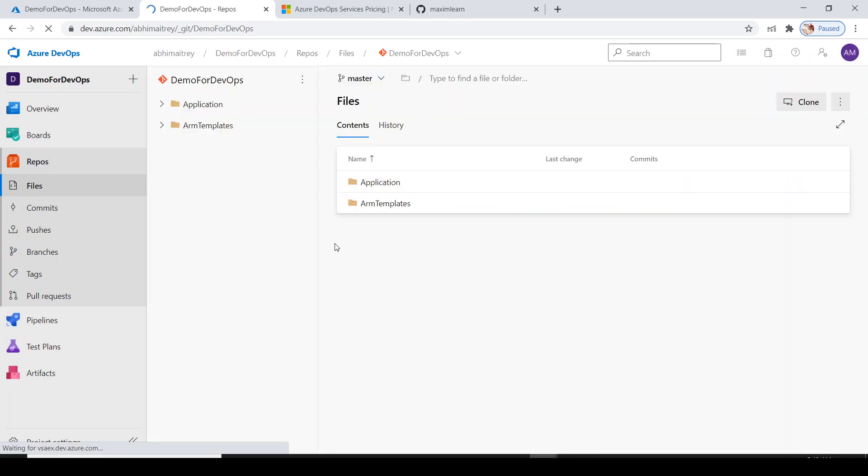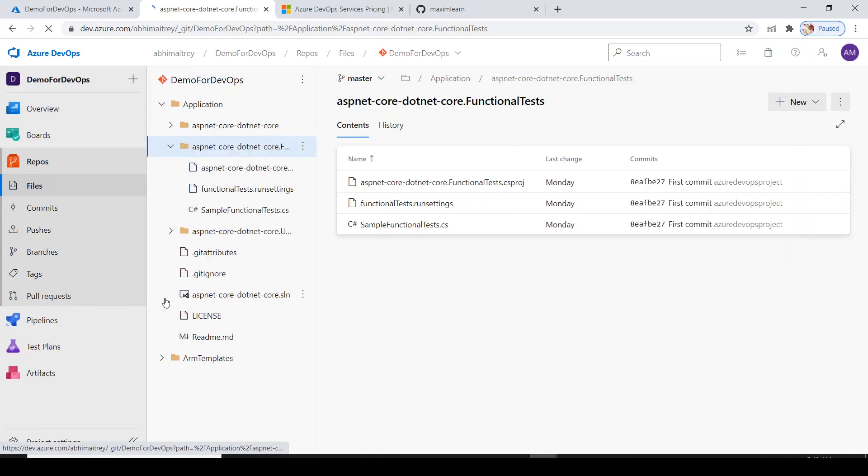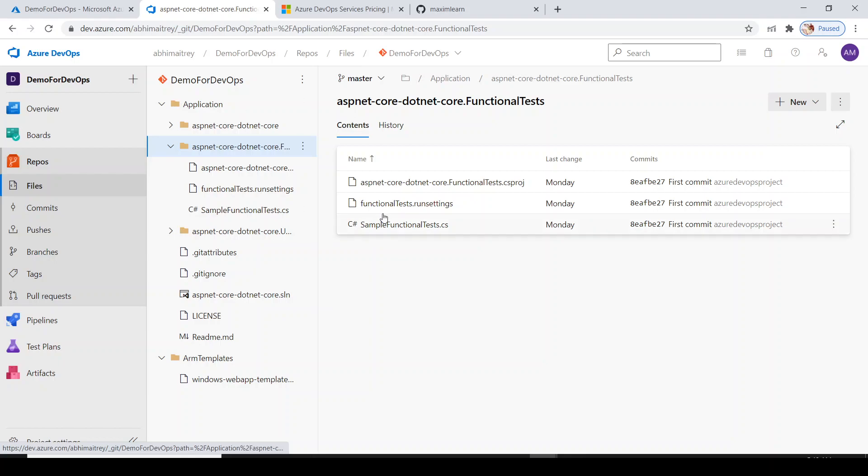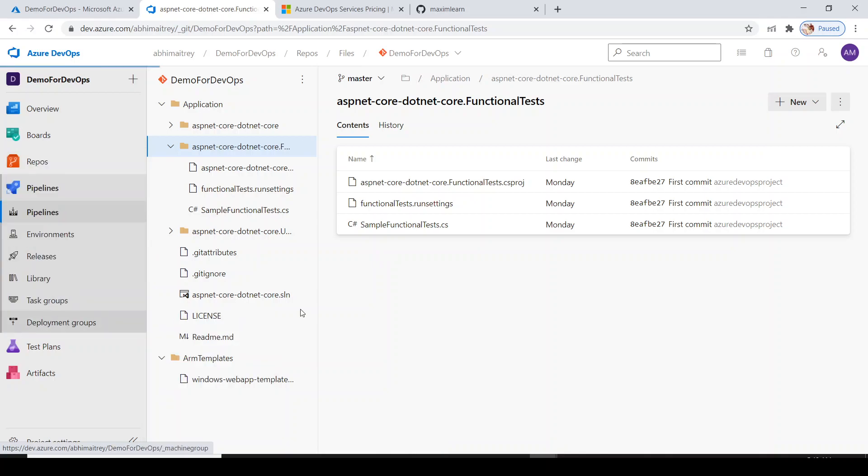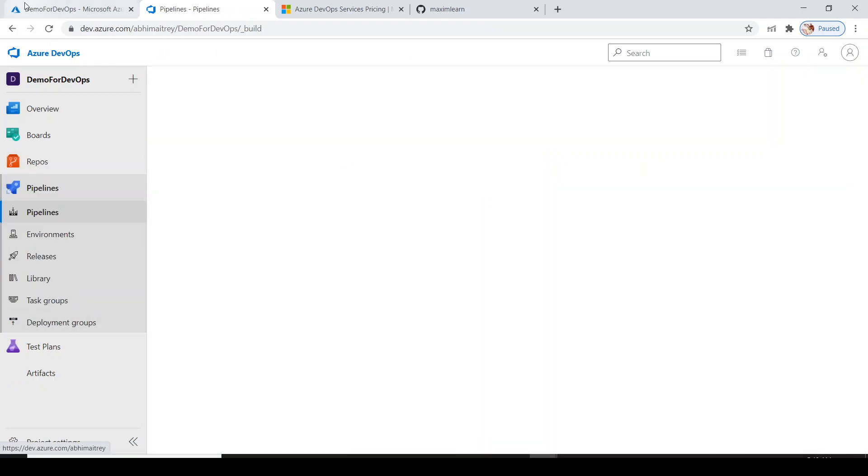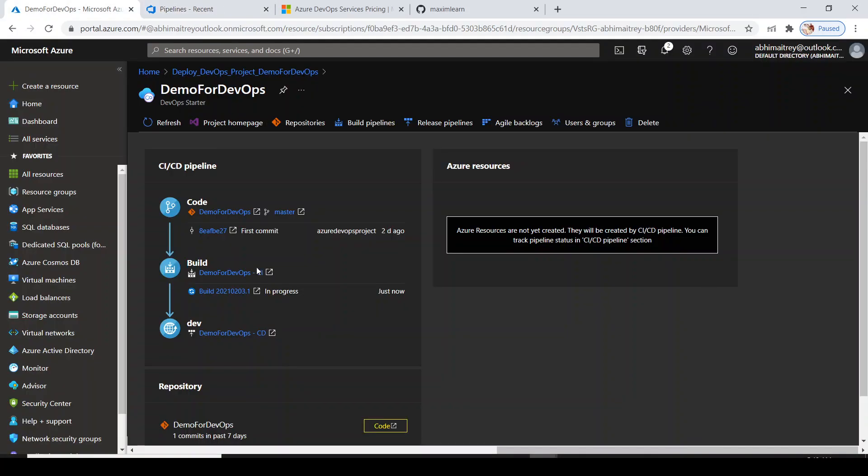If you click on this and go to the repo, you see the code has come along with the ARM template additionally. I have not done anything from here - everything was created automatically by DevOps Starter Kit.